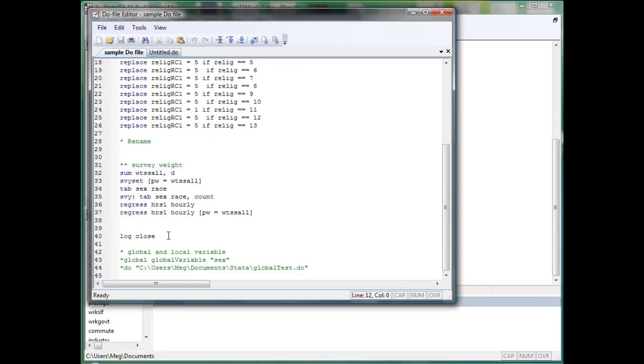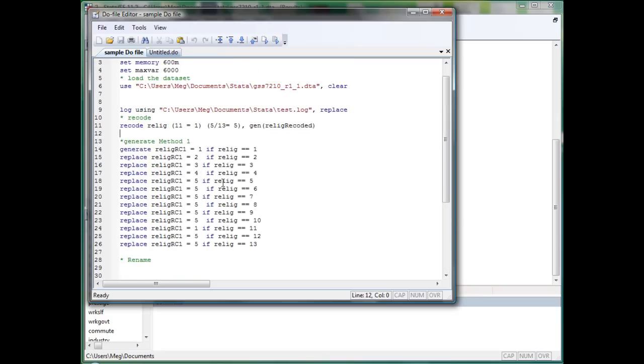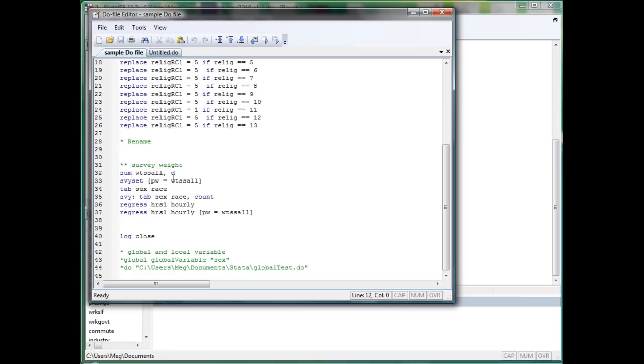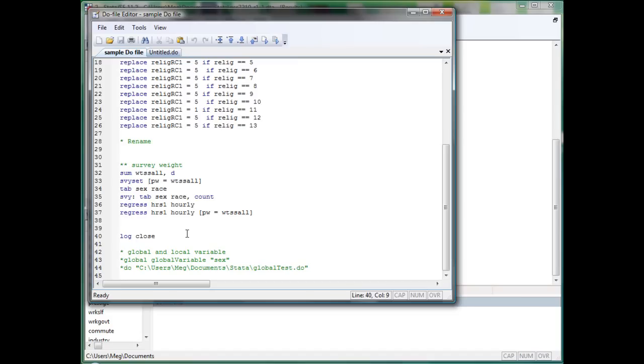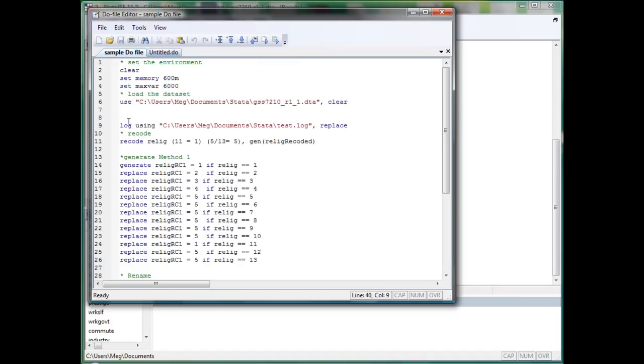After all the stuff you want to record has been implemented, you can use log close. Just notice that if something wrong happens in the middle of the do-file implementation, the log has opened but not closed. Next time you run the do-file, it will report an error. Anytime you run into that problem, just close the log by using log close, then rerun from start and the problem will be solved.